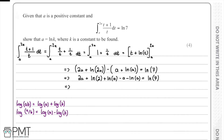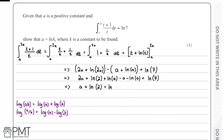We collect like terms. The 2a and −a combine to give a. The +ln(a) and −ln(a) cancel each other out, leaving us with a + ln(2) = ln(7).